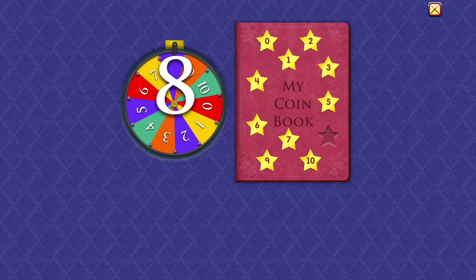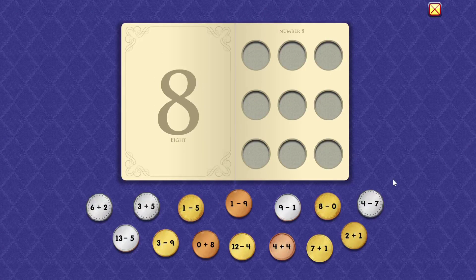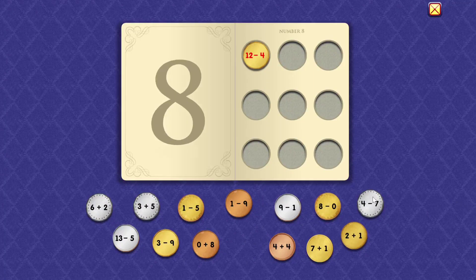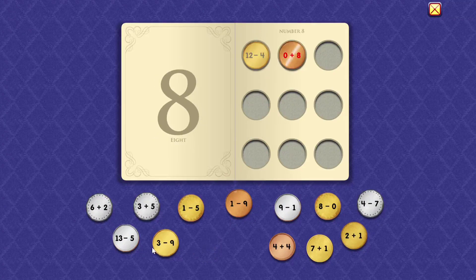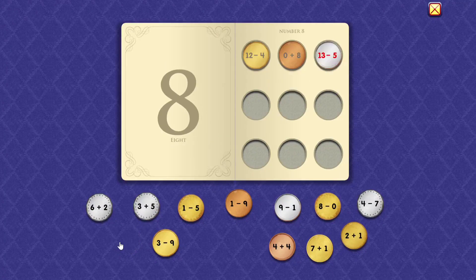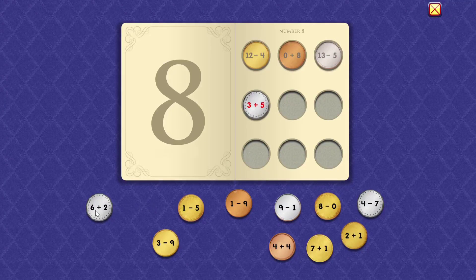Eight. 12 minus 4 equals 8. 0 plus 8 equals 8. 13 minus 5 equals 8. 3 plus 5 equals 8.